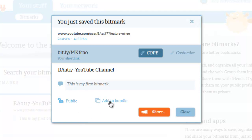You could also add this to a bundle. Once you have a large collection of bitmarks, you may want to sort them into certain bundles. You might have one for YouTube videos that you like and want to refer to, and you could have that as a YouTube bundle.